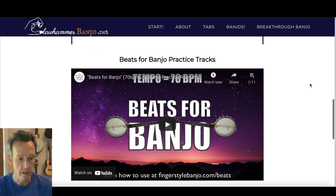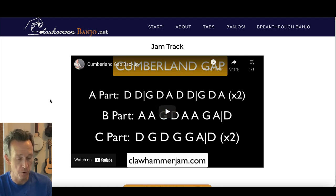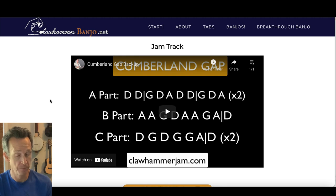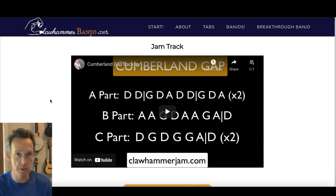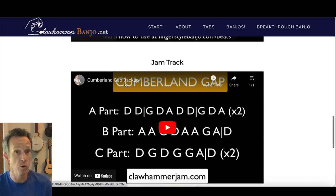Also, these classic tunes have a jam track you can play along with that lists the chord progression — in this case a backup ukulele rhythm track that plays through the entire song. The difference from Beats for Banjo is that if you miss a part, you have to find where you are because the chord progression keeps going. With a timekeeping device, you can redo the same parts over and over. So use the timekeeping device first, then move to a jam track once you've really learned the tune.